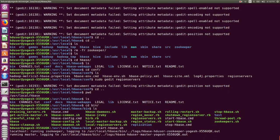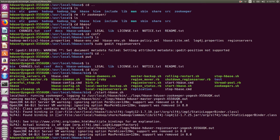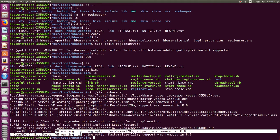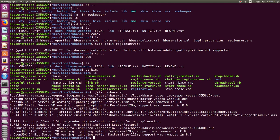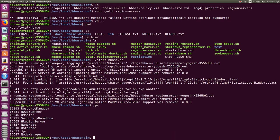Let's check whether we are on the right track. Run 'jps' — you should find all eight nodes: five Hadoop nodes plus three HBase daemons. The three HBase daemons are HQuorumPeer (ZooKeeper), HMaster, and HRegionServer. I found all eight nodes, so HBase is correctly installed.